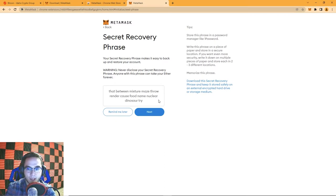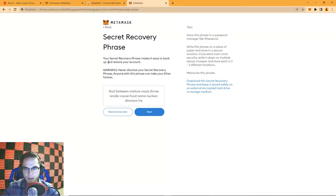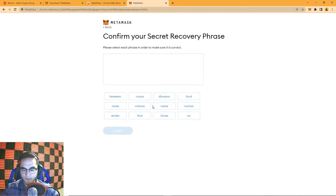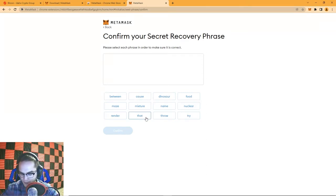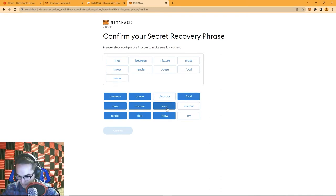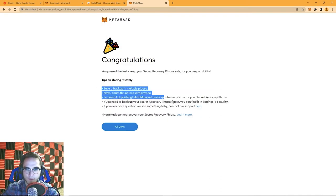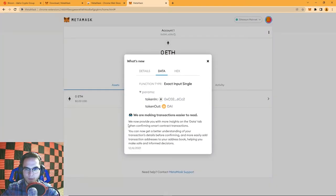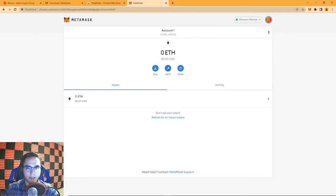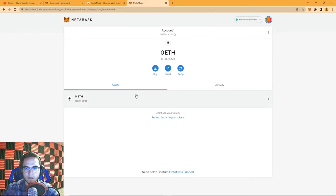These are very private words — write them down on a piece of paper and store it somewhere safe. Write them down in order with proper spelling, then hit Next. It will confirm you wrote them down properly by asking you to put them back in order. Hit Confirm — congratulations! A few more safety tips will appear on where to store your words, then hit Done.